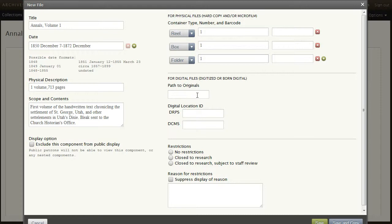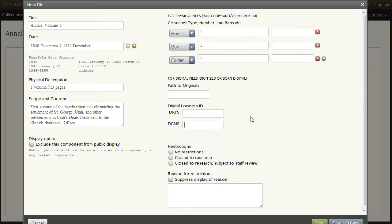We are still adjusting the way digital versions will be represented, but the values in these fields will indicate the location of the digital object in our digital asset management system. We can restrict parts of a collection at the component level instead of restricting the entire collection.